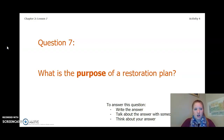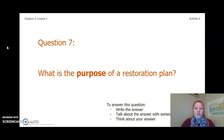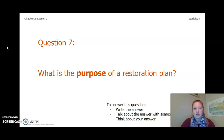Before we start, answer this question: what is the purpose of a restoration plan? Why do we have one? To answer this question, you can write the answer in your Chapter 2 Lesson 6-7 Activity Packet in a notebook, talk about the answer with someone near you, or think about the answer in your head. Pause the video and answer this question now.